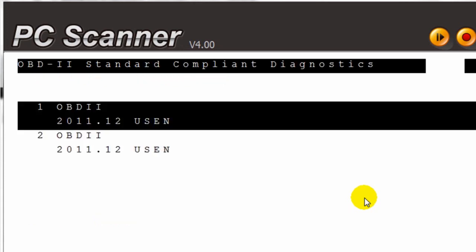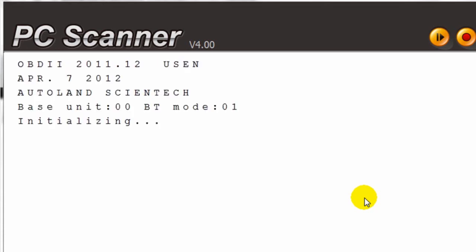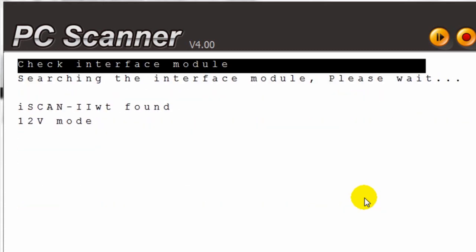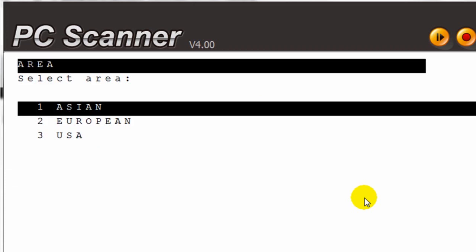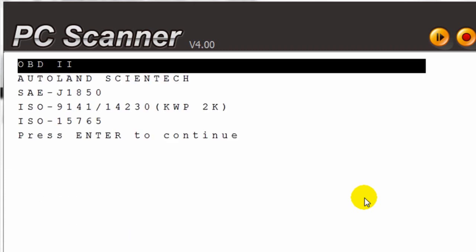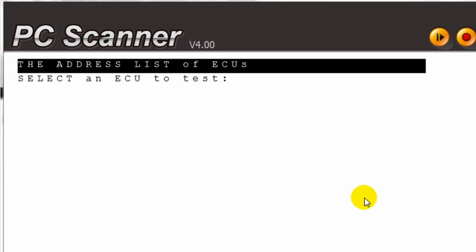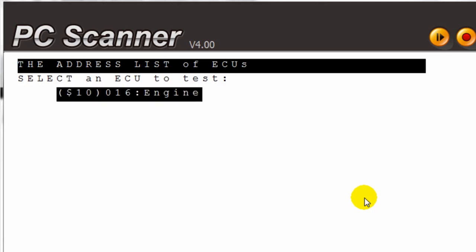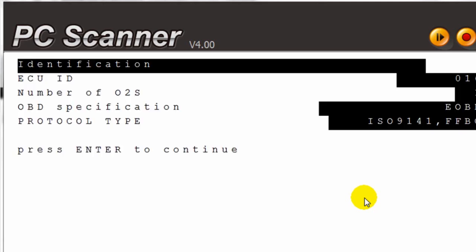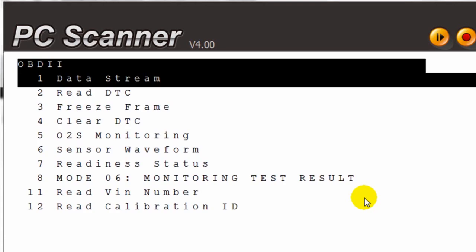We will now go through an example of how to connect with an OBD2 vehicle. Navigating the different menu options. Here we have all the different options for OBD2.